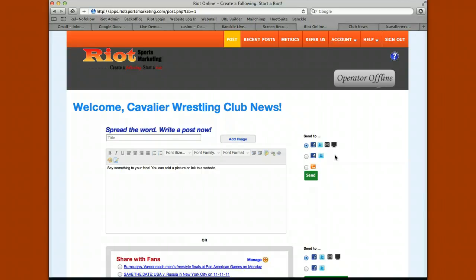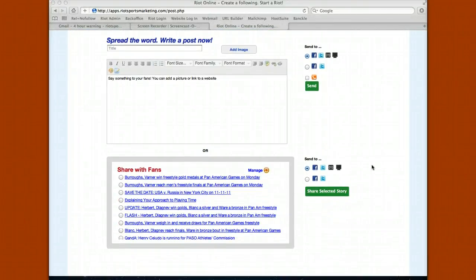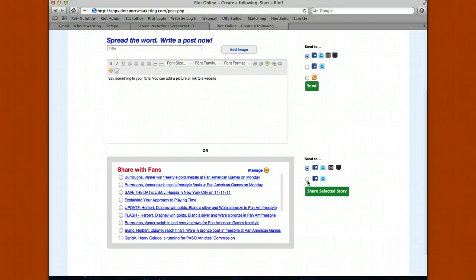Simply send your content through that email address and the service does the rest. You can also see the share with fans feature, where sport-relevant news shows up in a feed. You can select to share it on Facebook, Twitter, your email newsletter and blog, or just Facebook and Twitter. Posting content from here periodically keeps your team and organization top of mind with your fans, and better educates and engages them in the larger sport conversation.